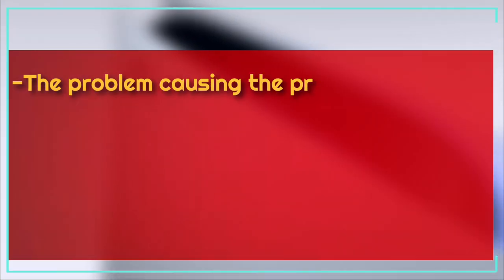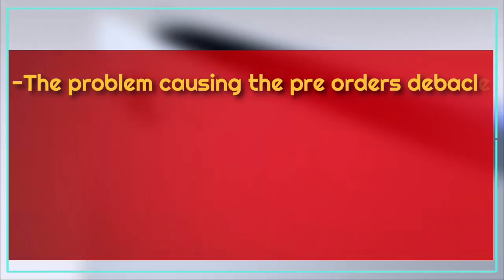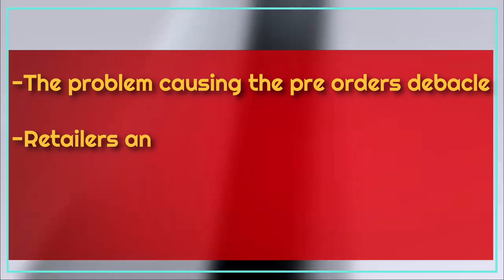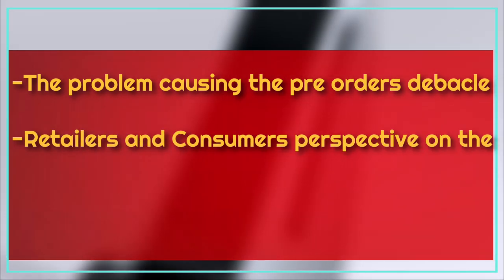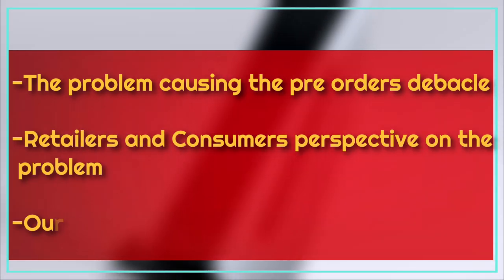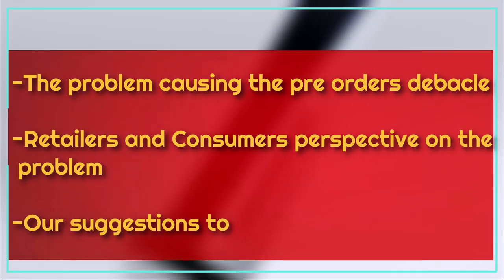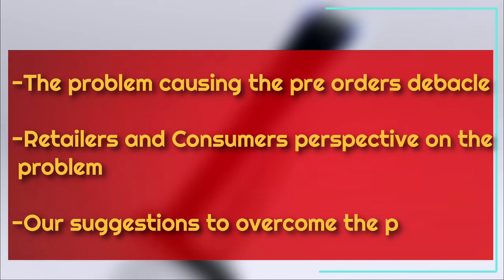We have divided this video into three segments which address the problem of the pre-orders debacle, retailers and consumers' perspective on the problem, and our solutions.